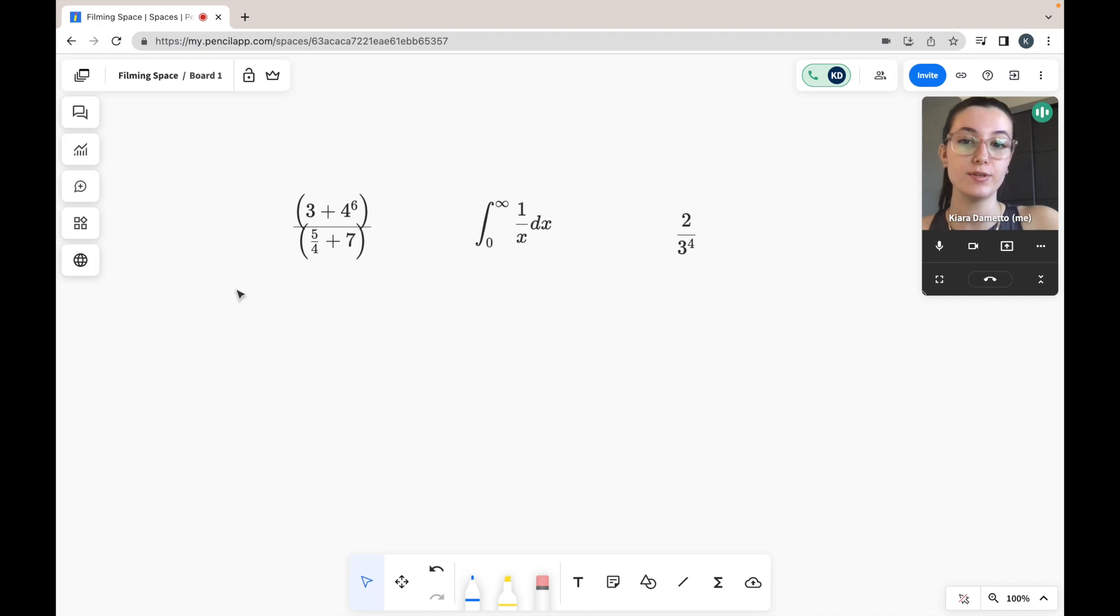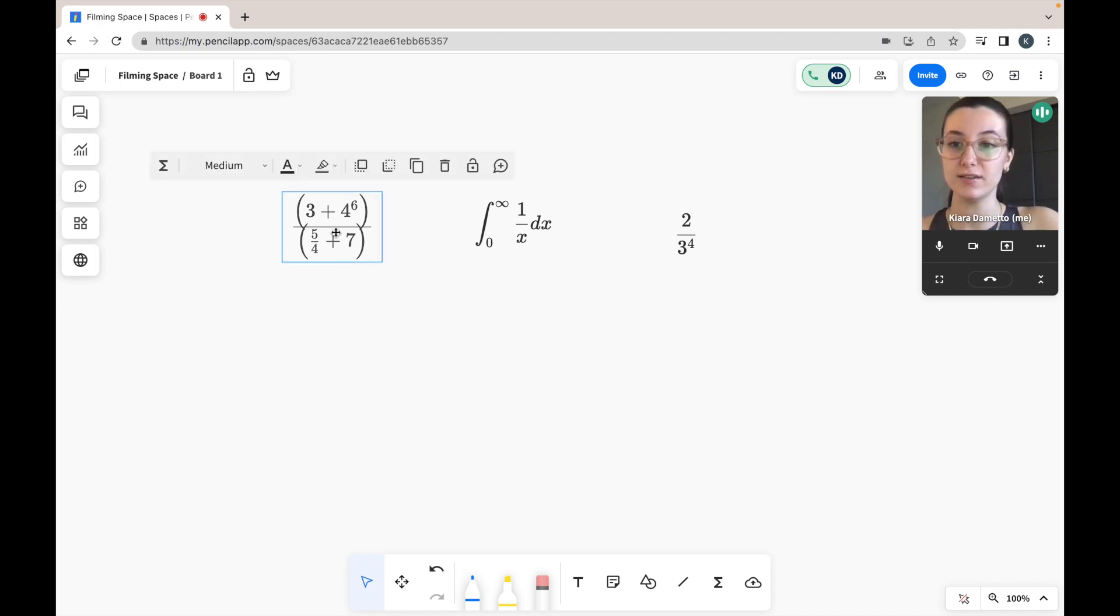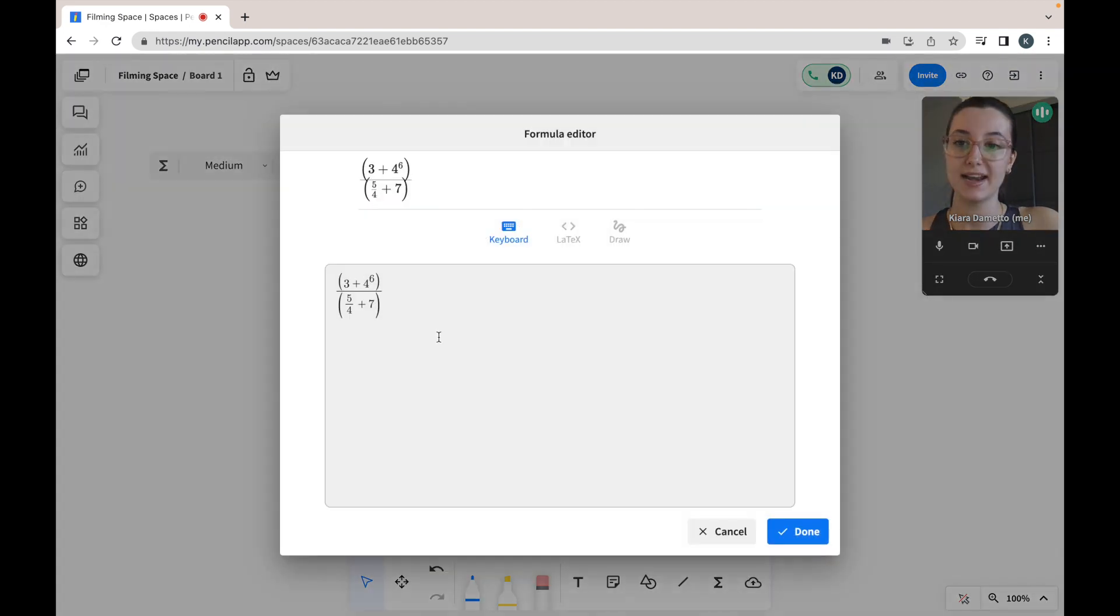If you would like to make any adjustments to the formulas you've created in your formula editor, you just select the equation and then select formula editor. You can once again make any adjustments.